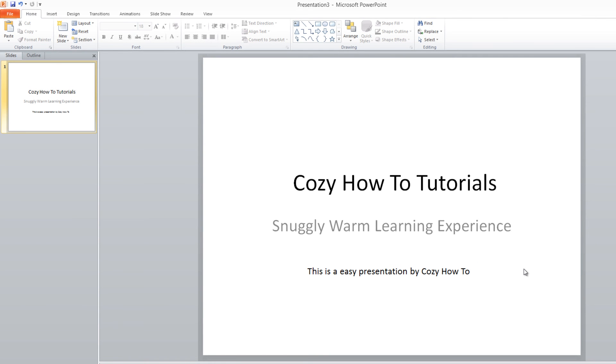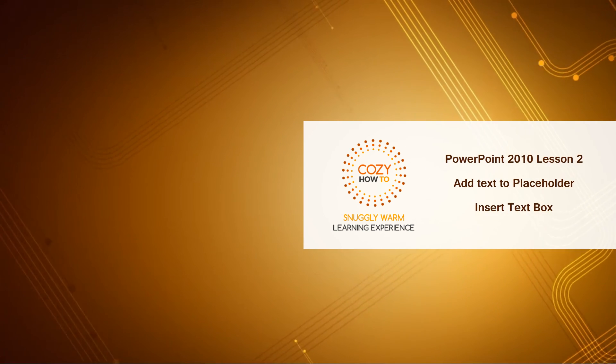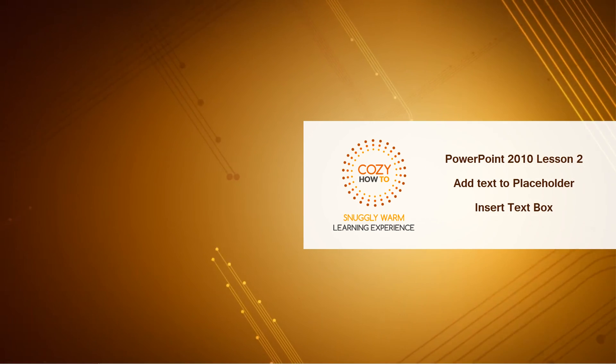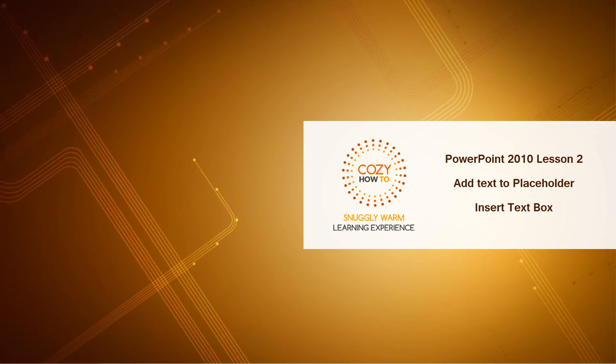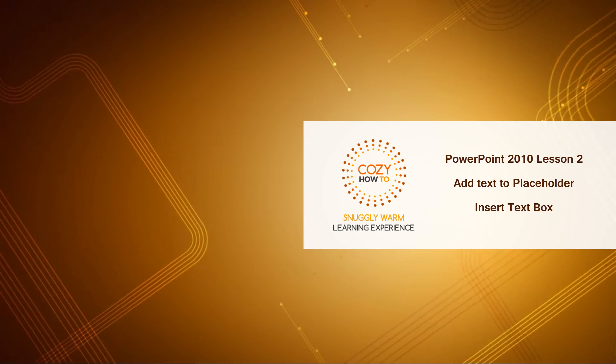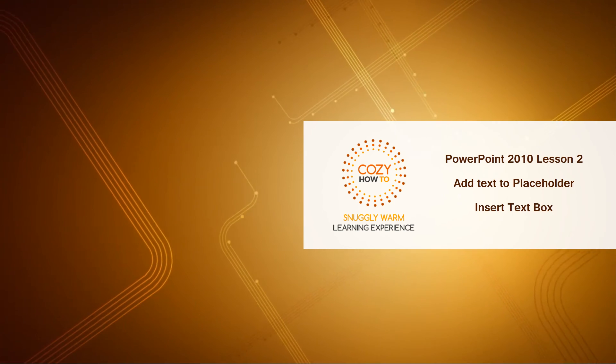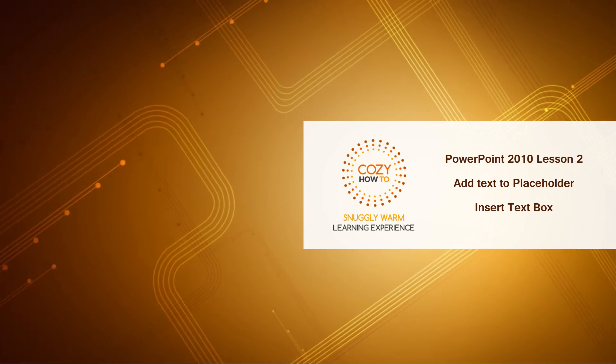I hope this tutorial was helpful. And if it was, don't forget to embed, comment, share, subscribe, and stay tuned for future tutorials for PowerPoint 2010 brought to you by Cozy How To. Have a great day.